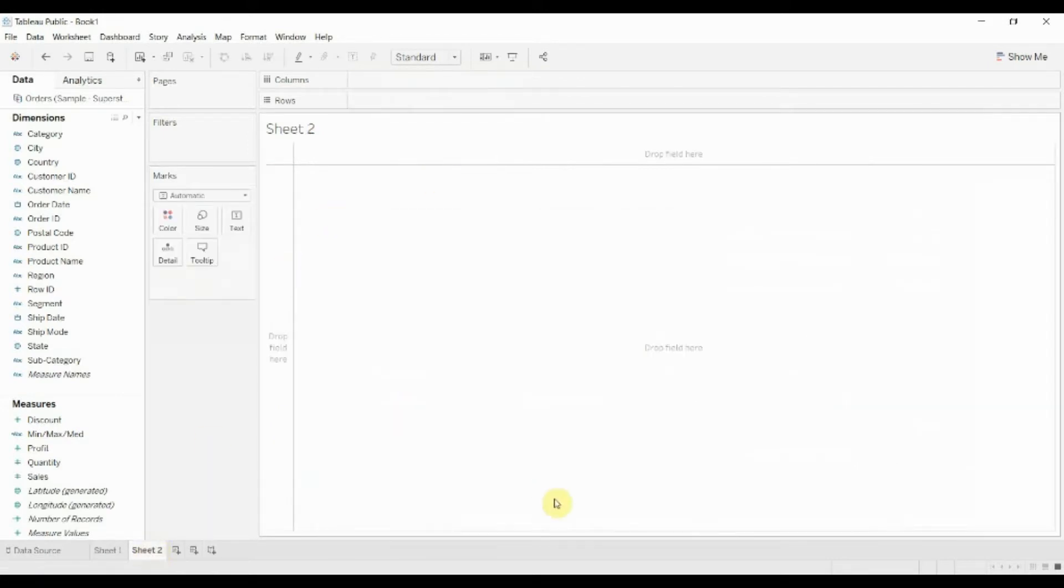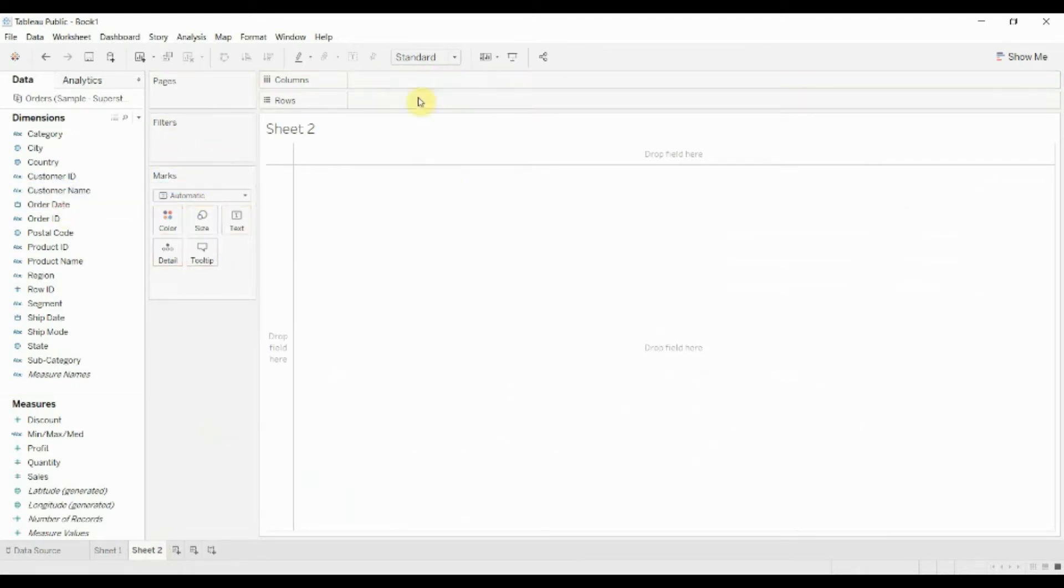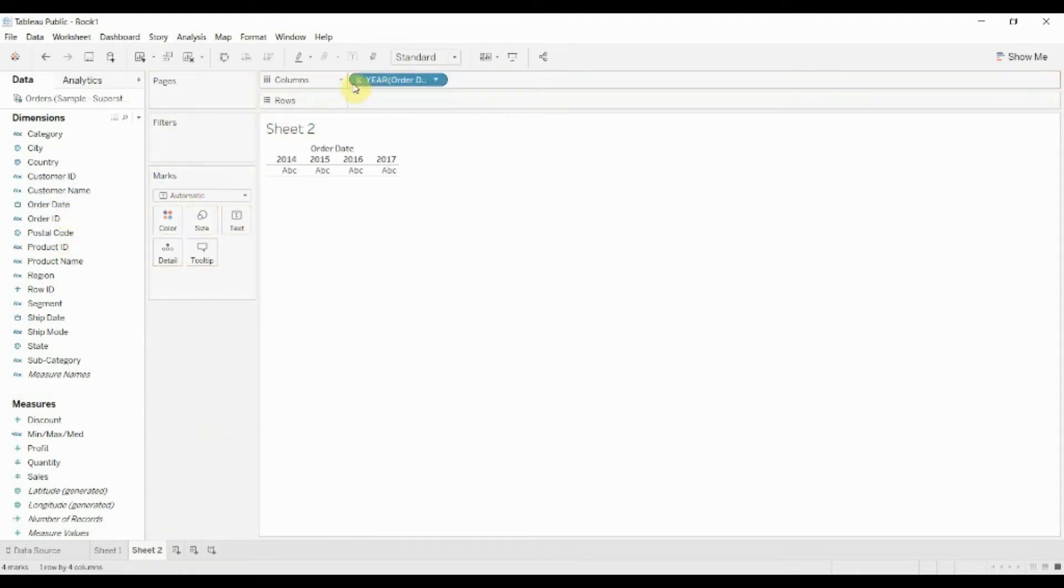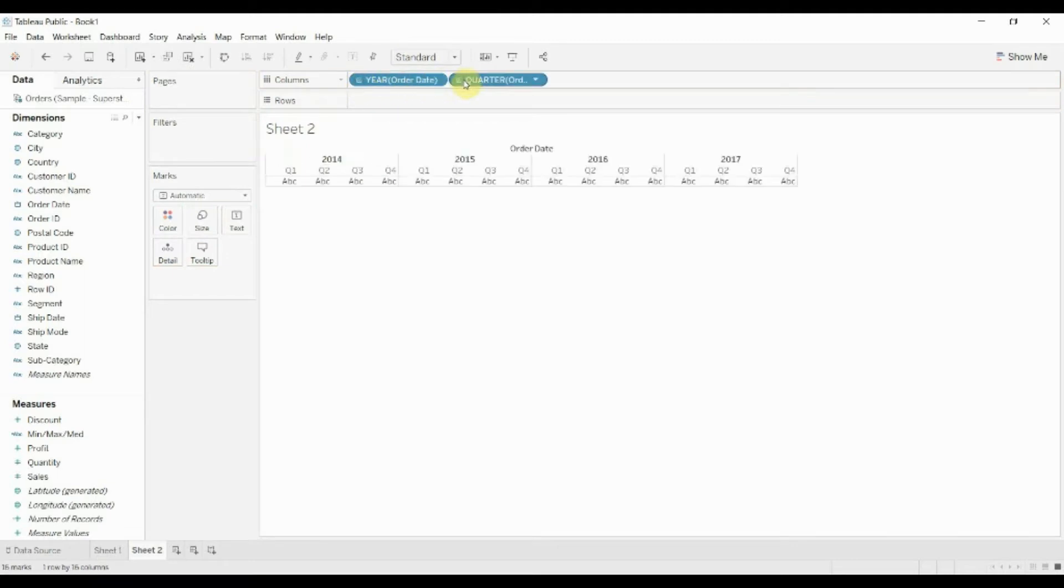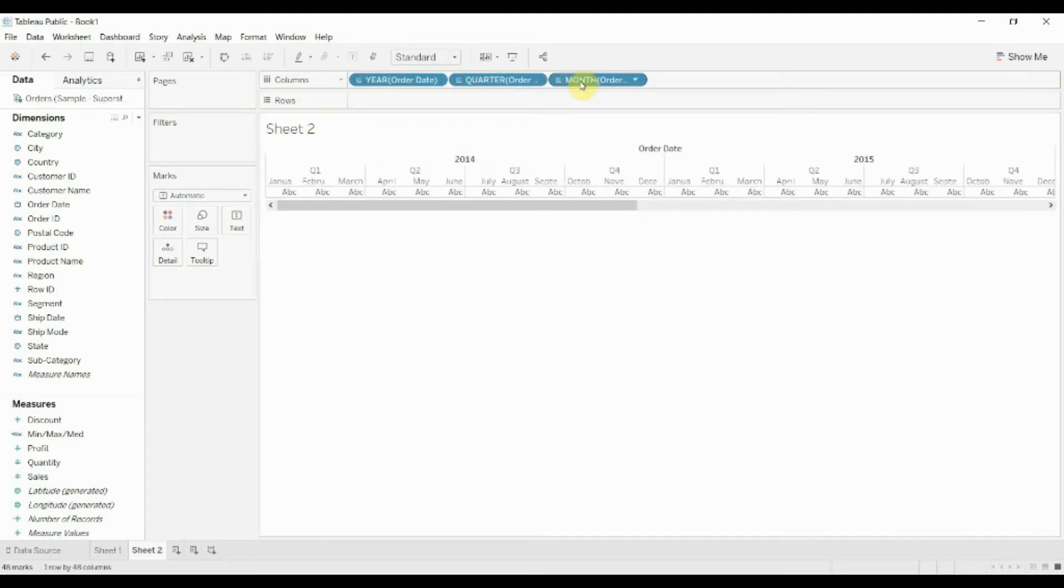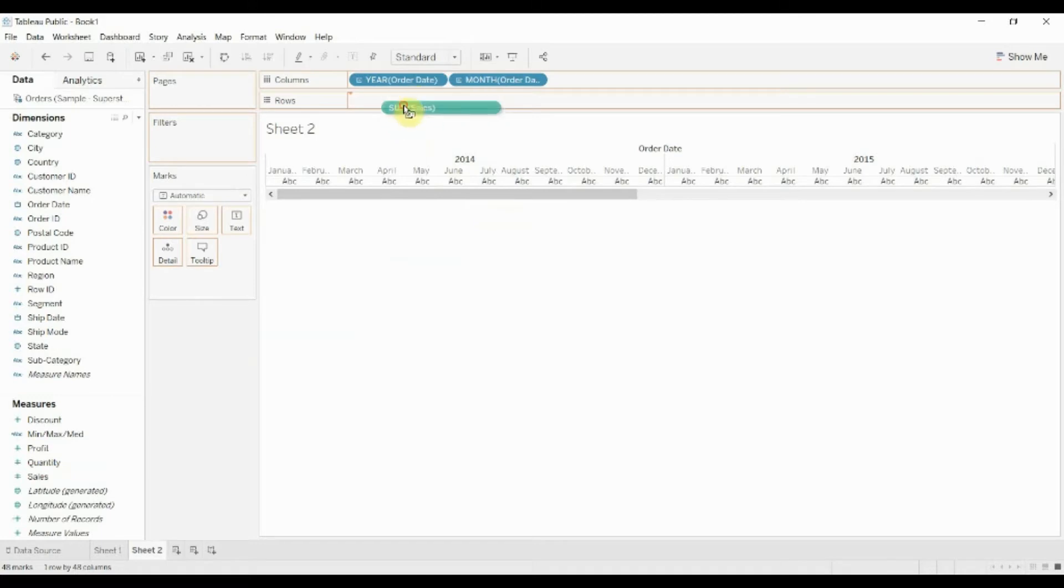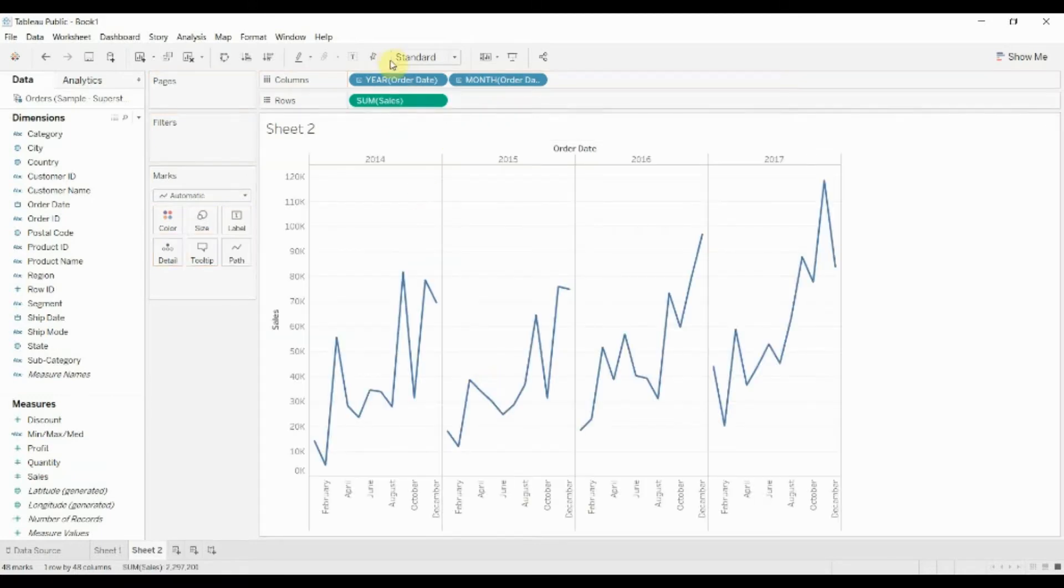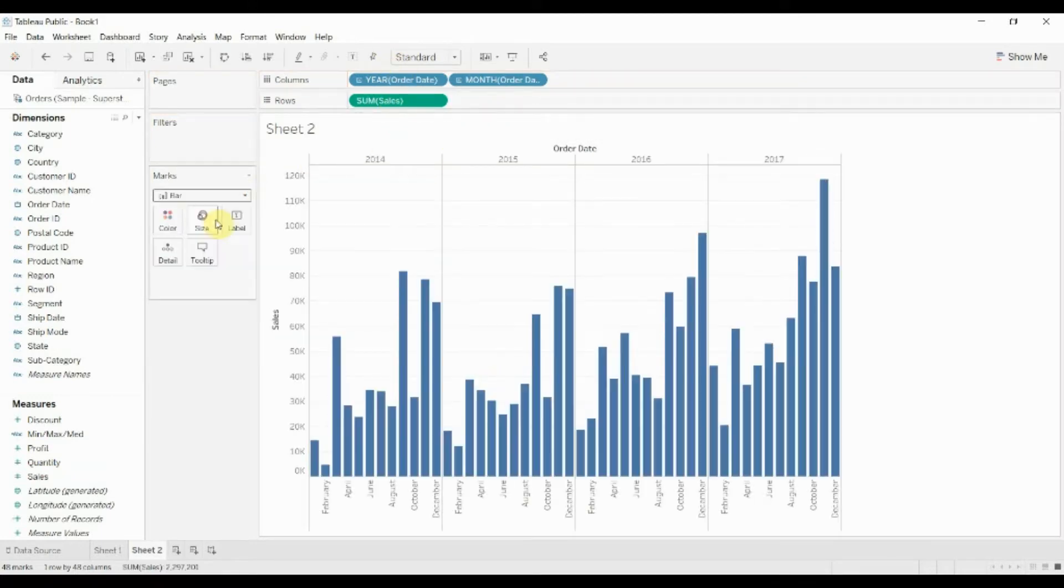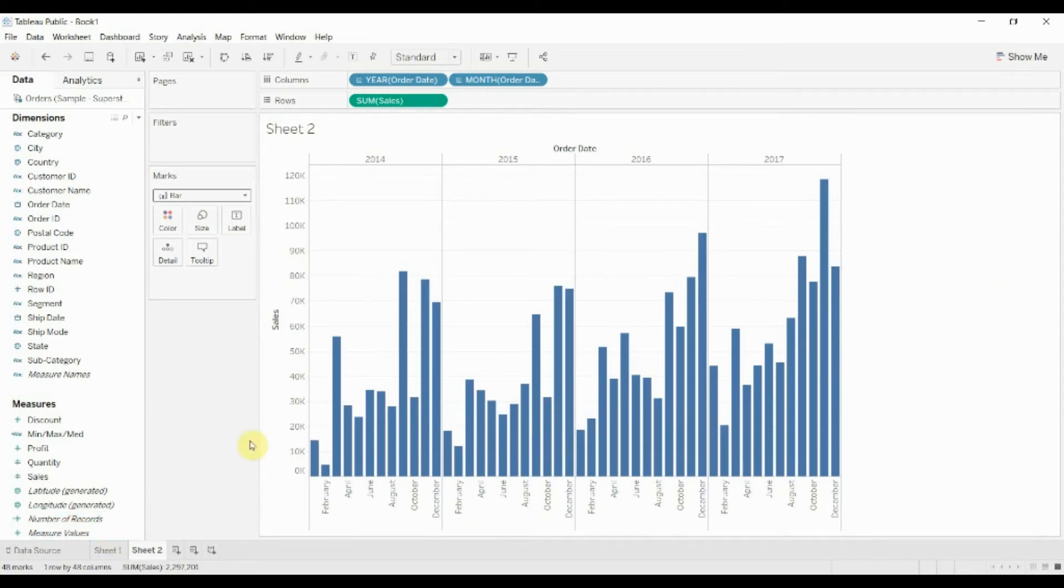But to do it with a bar chart is a little bit easier. So we're going to drag order date onto our columns shelf, get rid of quarter, and then take sales and drag it onto the row shelf. Then we'll set this to be a bar chart instead of a line chart.